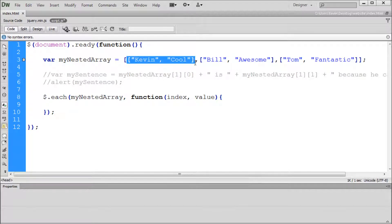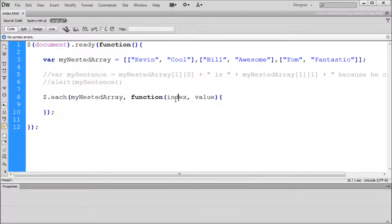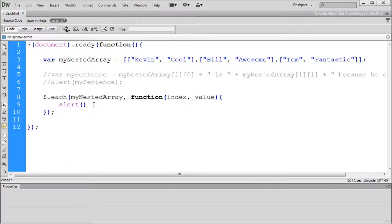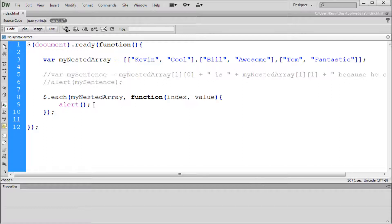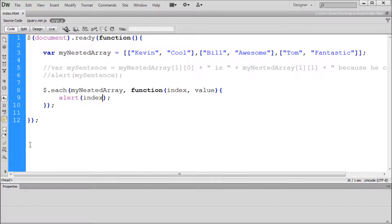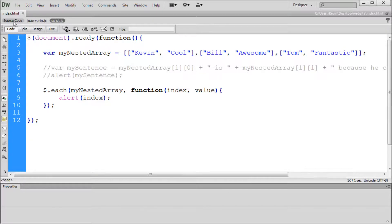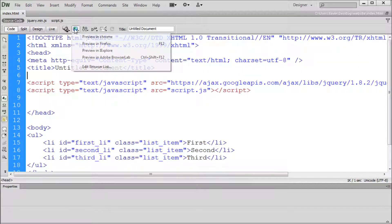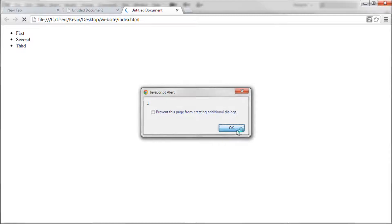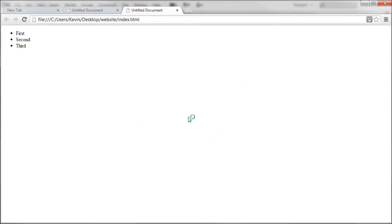If we wanted to see that a little bit better, we're going to alert that out. So I'm just going to say alert, open close parentheses, and a semicolon. Then inside of our parentheses, we can put the variable index. Now you'll get a better idea of what the loop is actually doing. We can preview this in Chrome, and you can see that it alerts out zero, then one, then two. So it's put out three alerts.